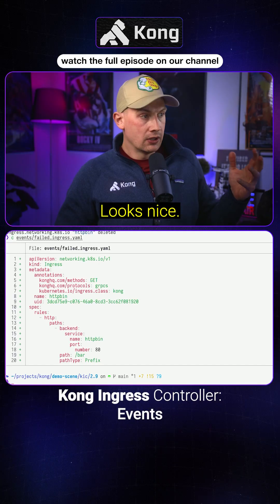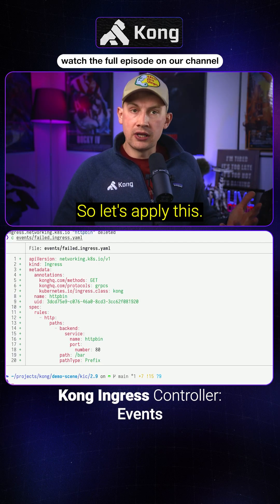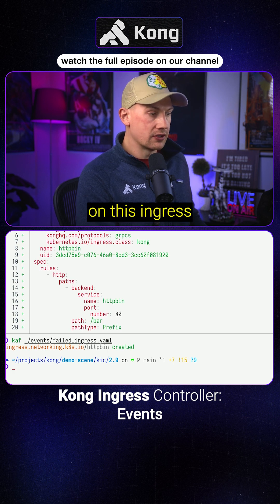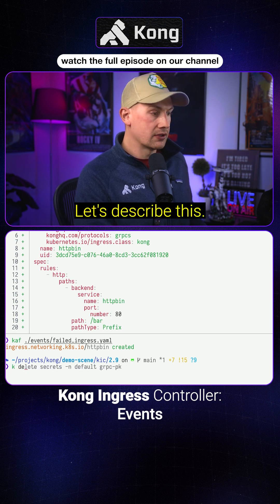I have an ingress — looks nice, looks okay. So let's apply this. Let's take a look at this ingress and let's describe it.